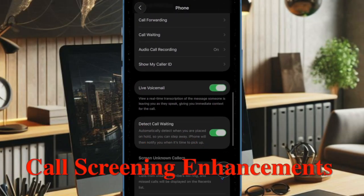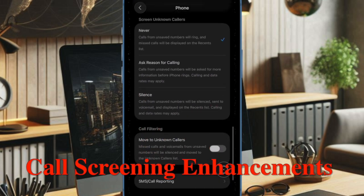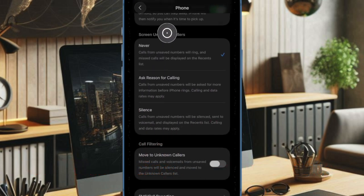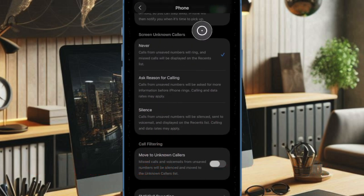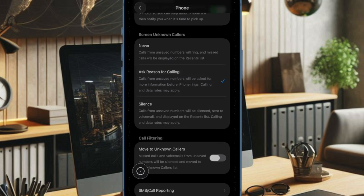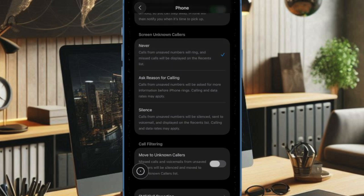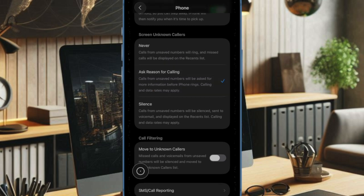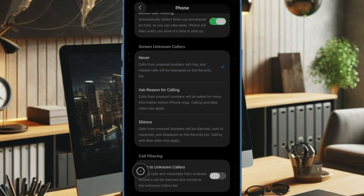Call screening has been enhanced. Under the Screen Unknown Callers option, you'll now find expanded settings. You can disable the feature, ask unknown callers to state their purpose, or automatically silence them and send them to voicemail.